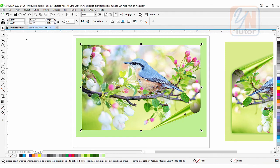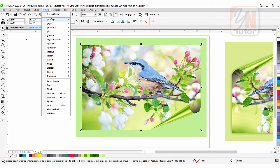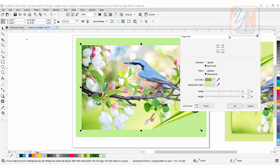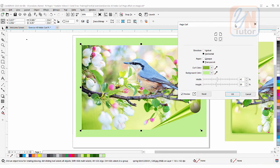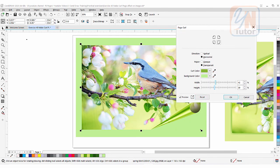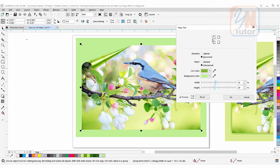Now let's try applying the fold from the upper left as well. Go to Effect → 3D Effect → Page Curl. The effect is applied from the lower right. If I try to switch it to the upper left, the effect just moves from one side to the other — you cannot apply it from both sides simultaneously. So there is a trick, which I'll show you now.